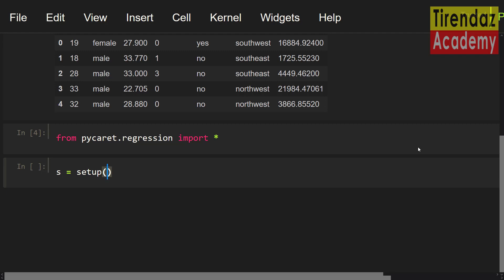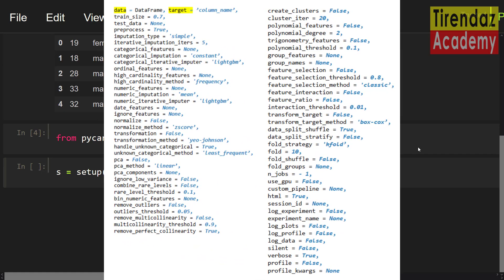Setup function takes the mandatory parameters. These are data and target. Let me set these parameters. Data, comma, target equals charges. For setup function, I'm going to use the default values. You can see the default values on the screen. According to your dataset, you can pass your values to these parameters. Here, training size is 0.7. If you want, you can change this value.